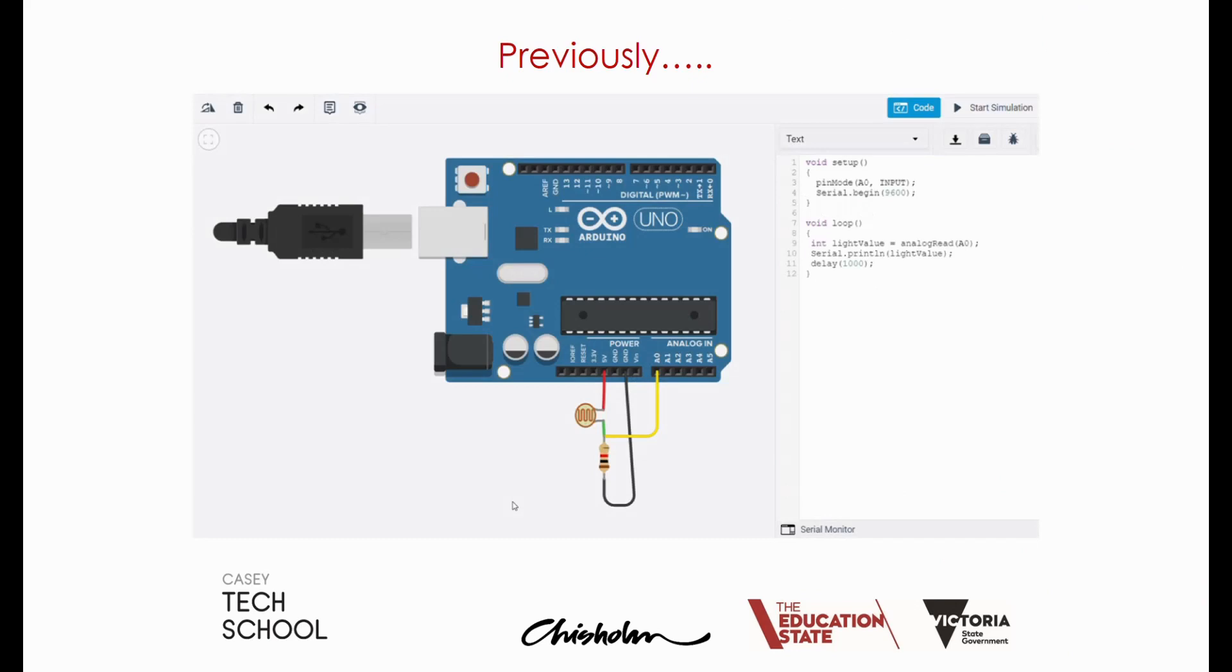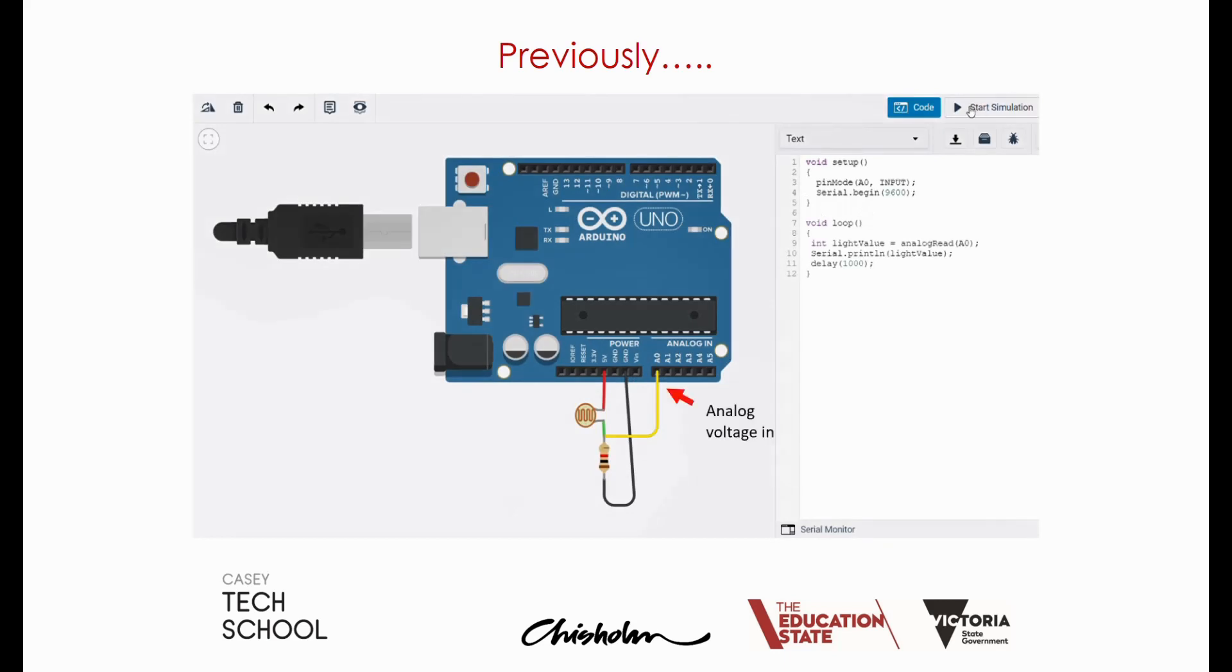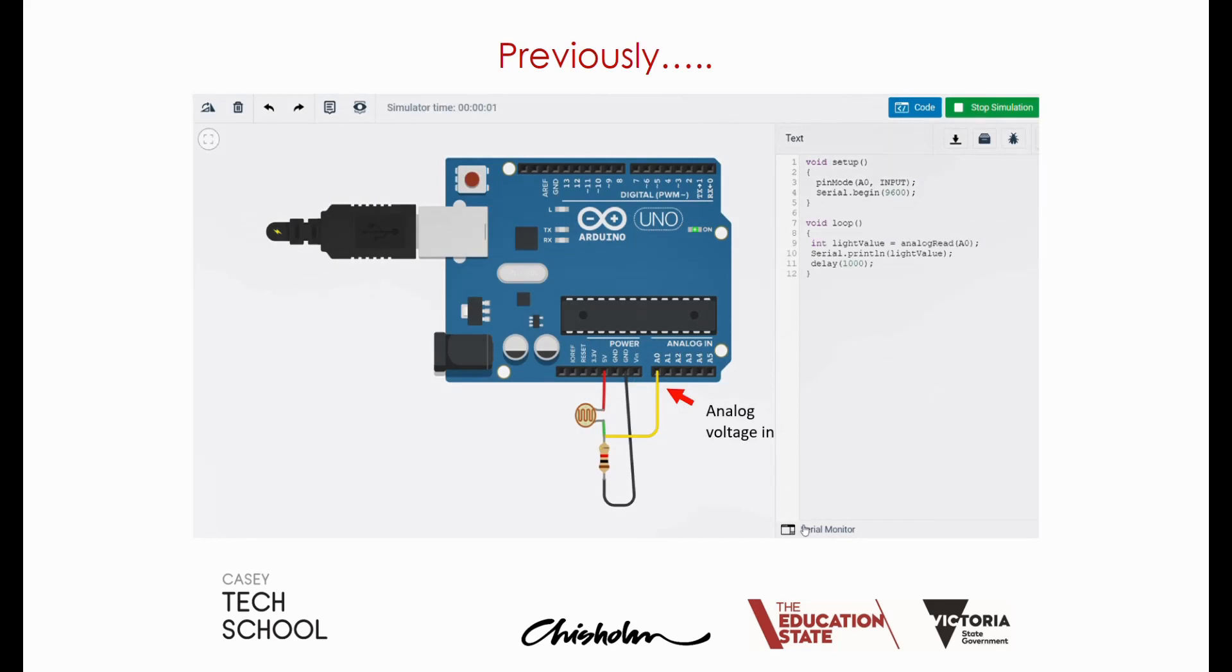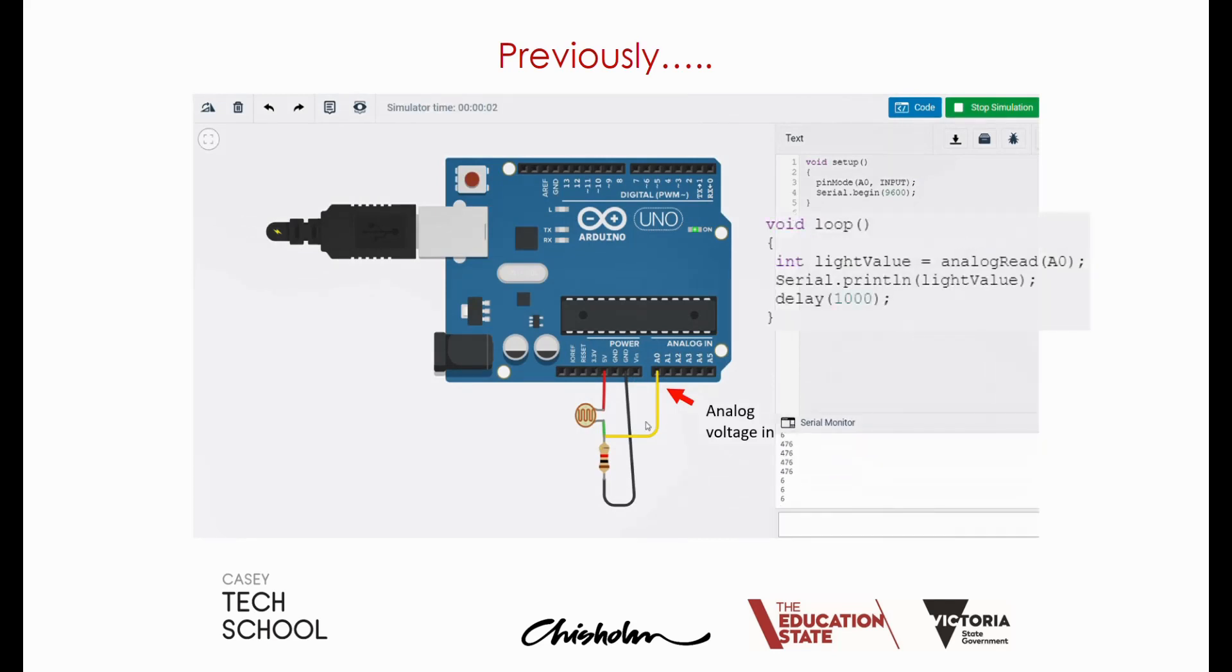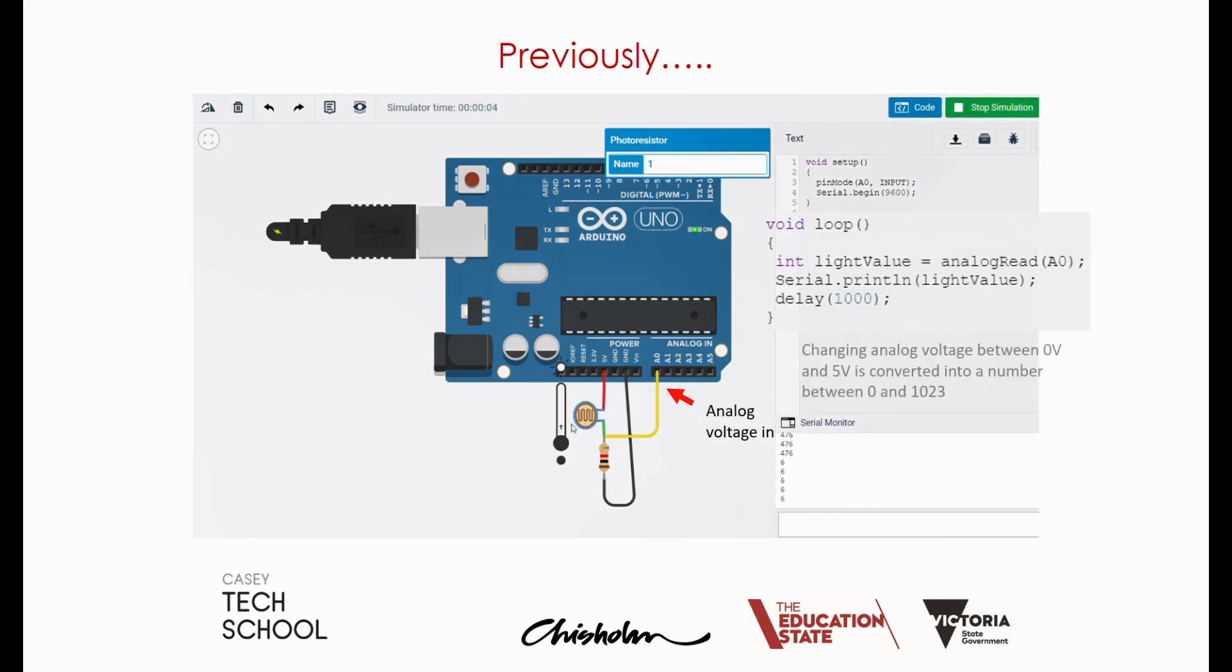In an earlier video we connected a sensor circuit to an Arduino which converted light into a changing analog voltage. We then used code to store the incoming value and display it on our screen.